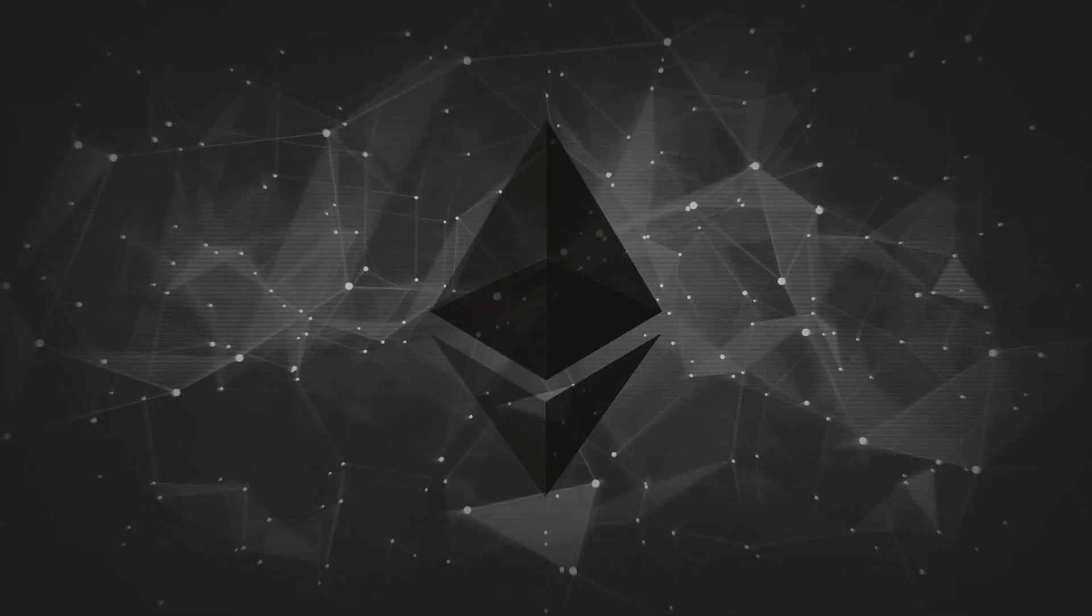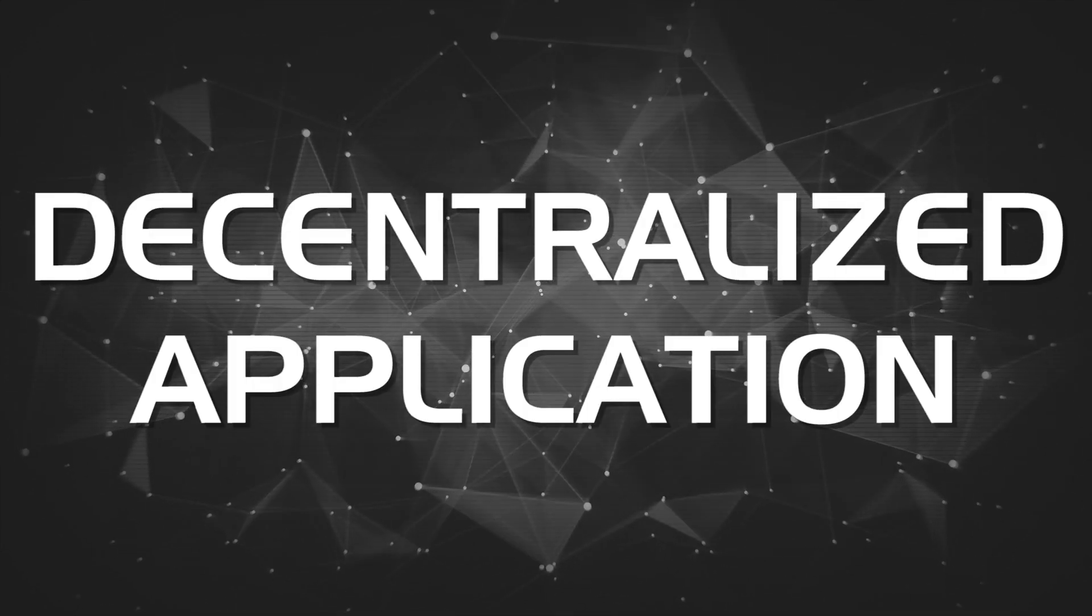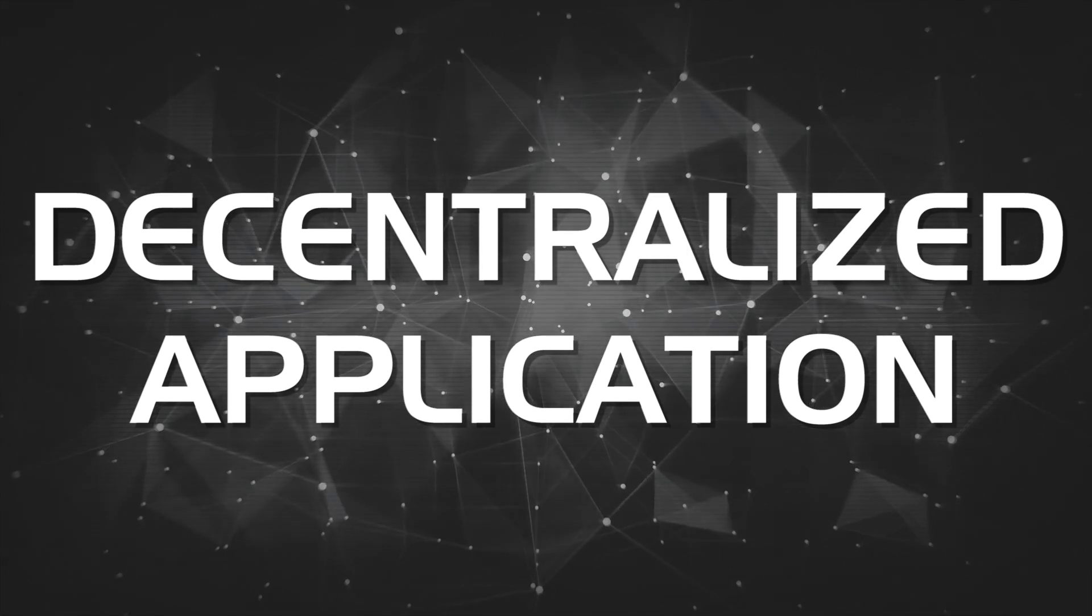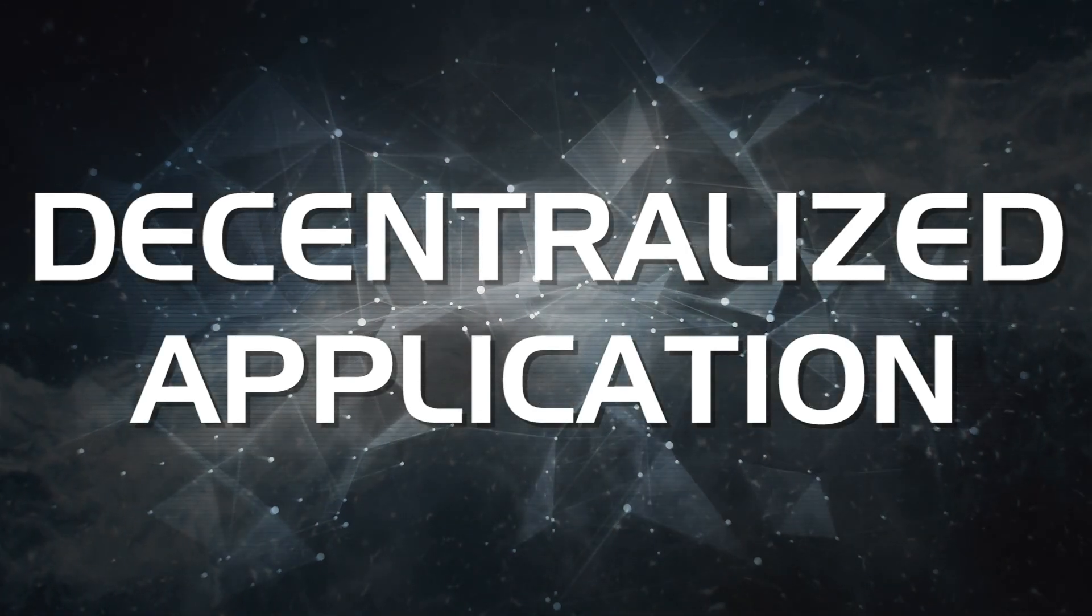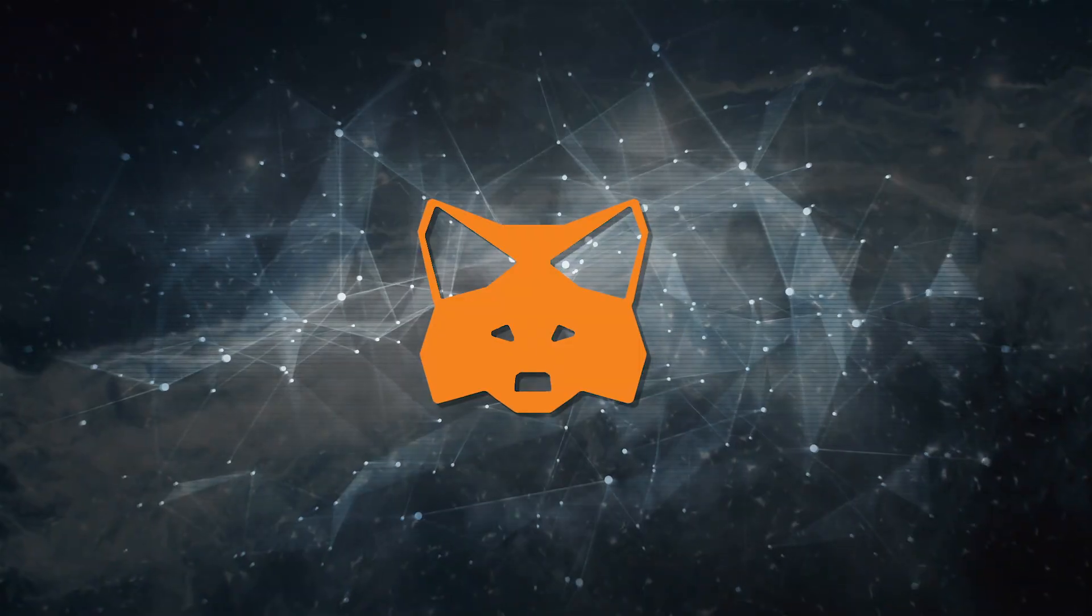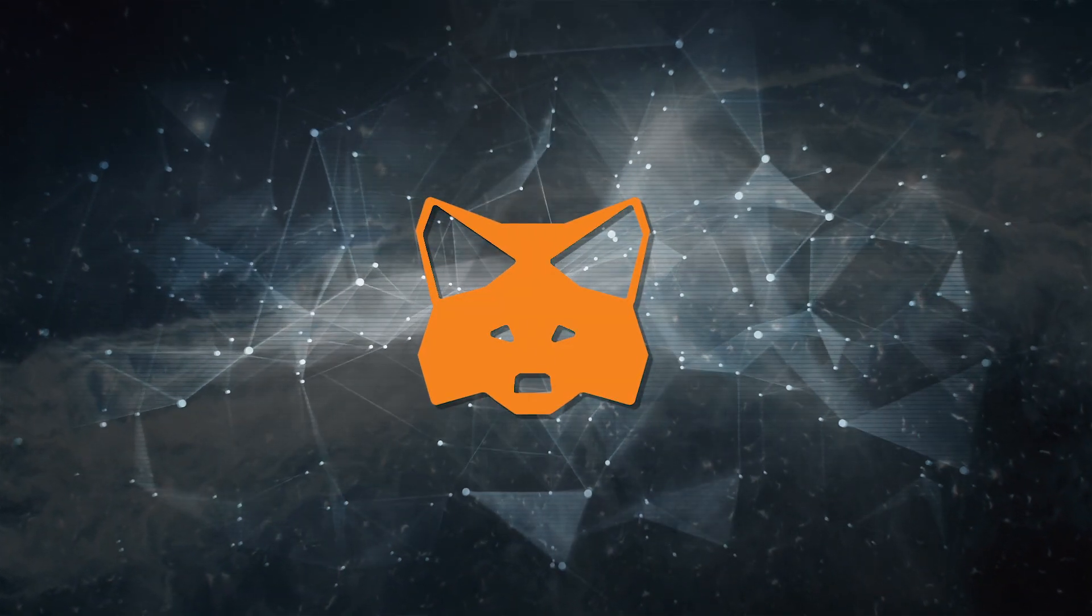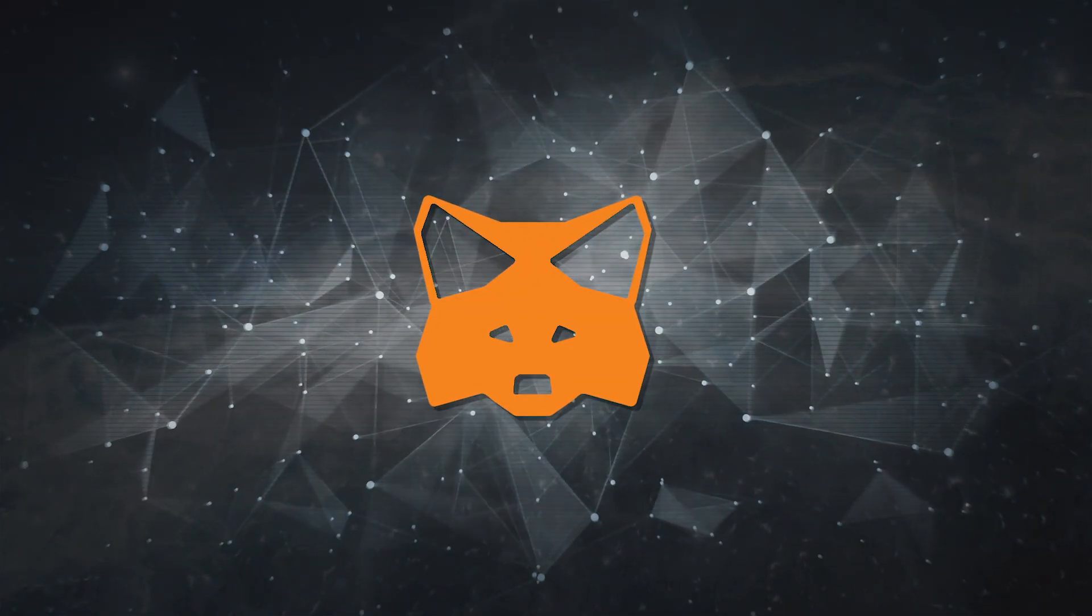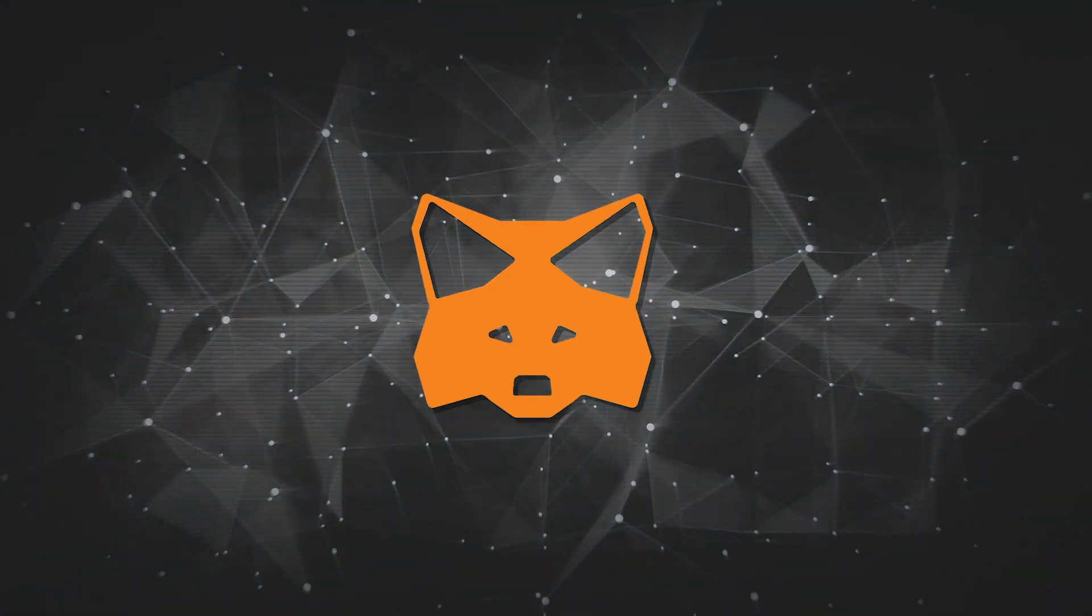To use the dApp, that means decentralized application, you just need a wallet which you can connect through a multitude of ways, browser or mobile. I am using Metamask directly in my browser today. A video on how to set up all of that is linked above.